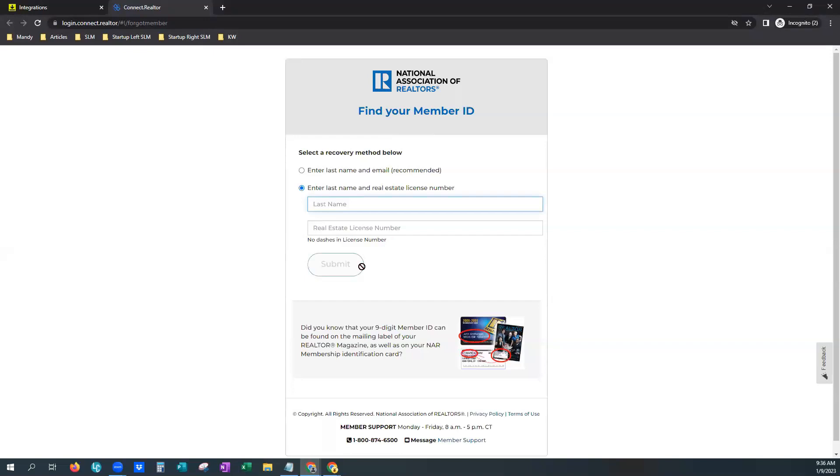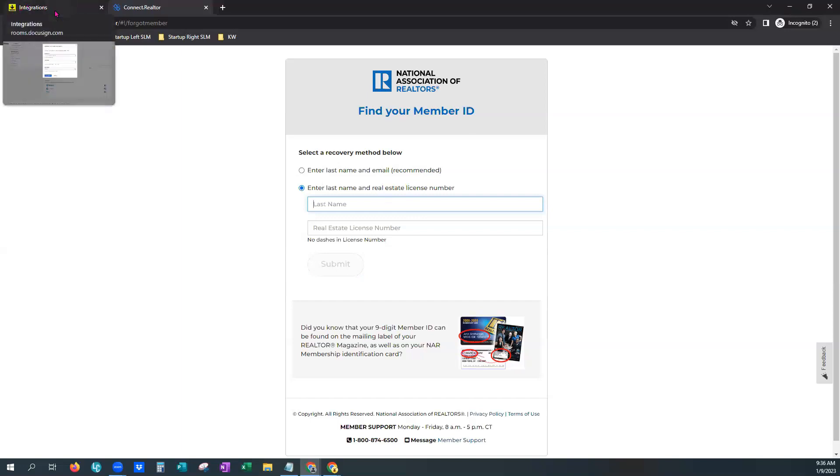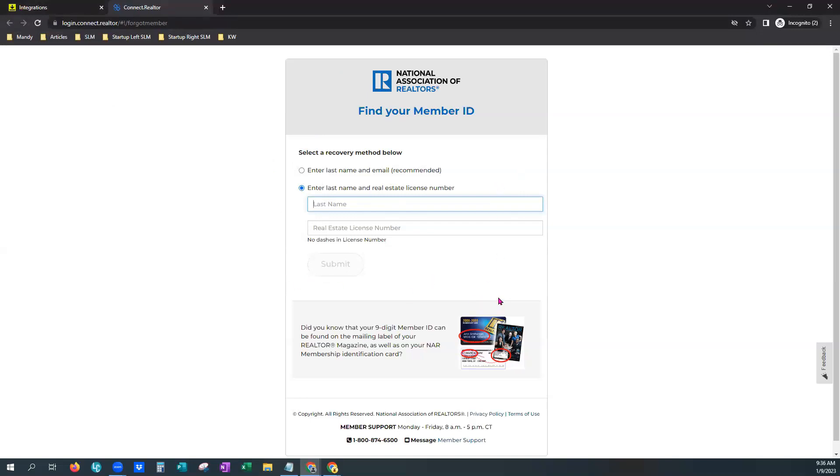And it'll do one of two things. It'll either populate your NRDS number right here for you that you can easily copy and go back to your integrations tab or it's going to give you a big pink box that says there's an error of some type. Sometimes we see this if you are newly licensed in a particular state. Maybe your licensing paperwork is not quite done or you may have had a name change.